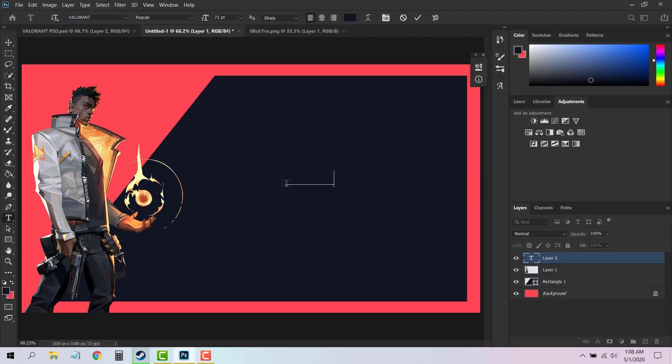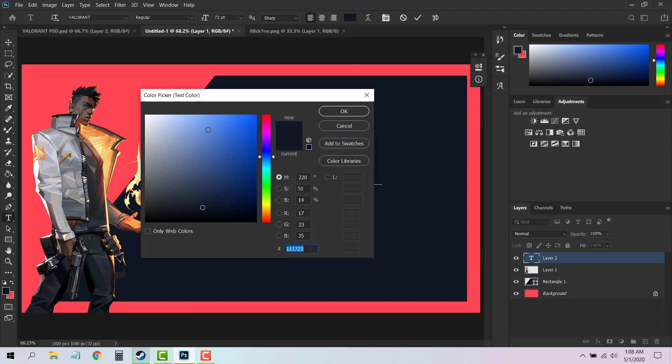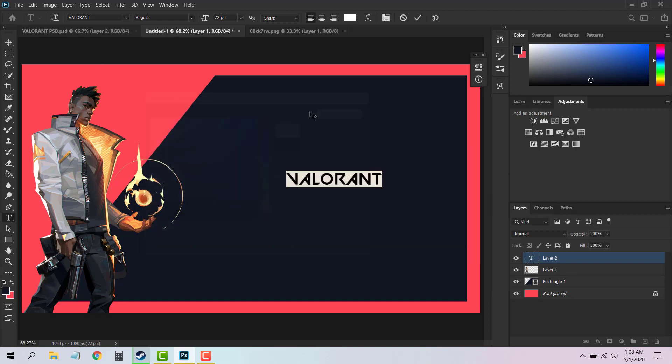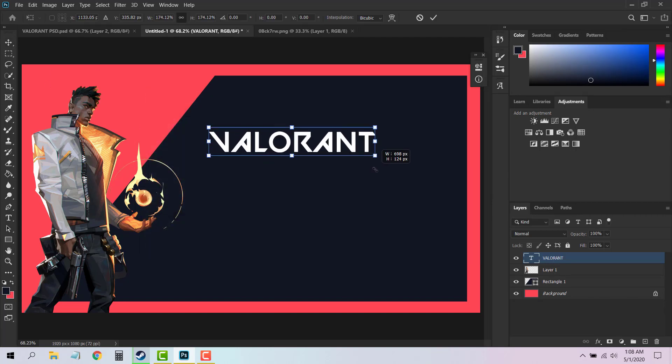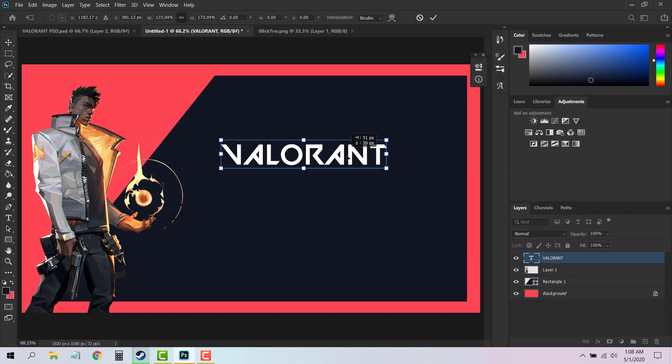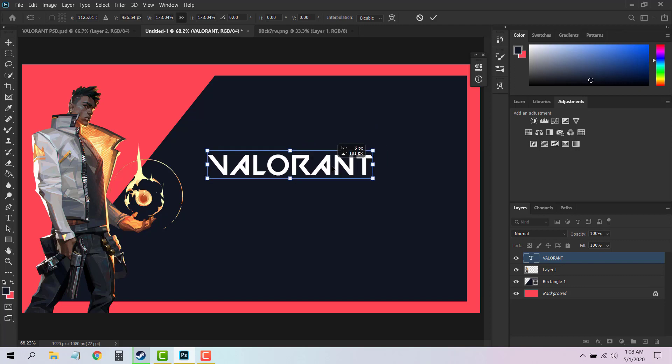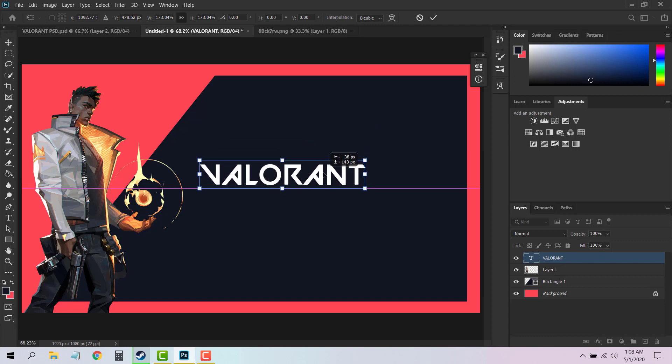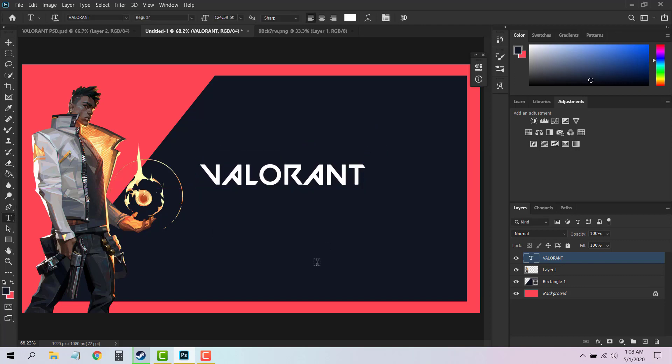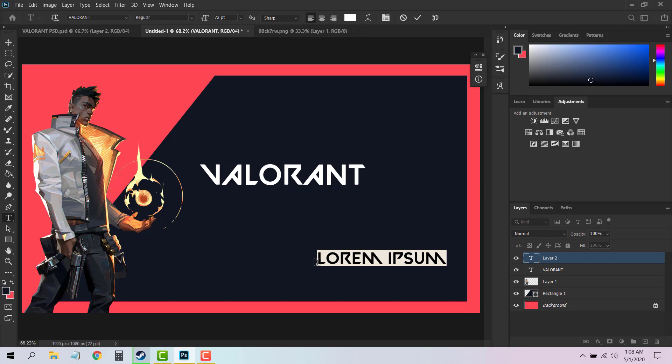So I'm gonna type Valorant for now. Change the color to white, simply resize it and place it anywhere you want. So I'm gonna place it something like here. Choose the Text tool again and you can write your in-game name.